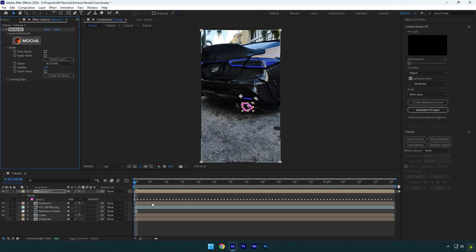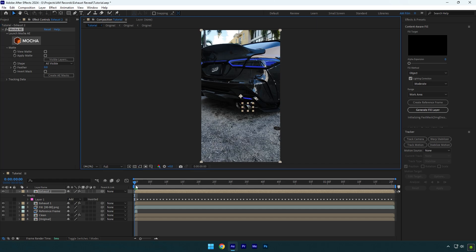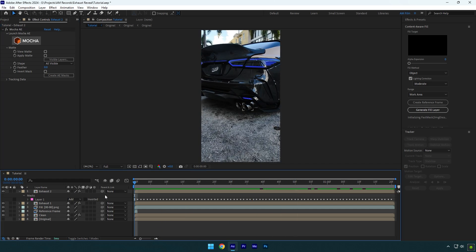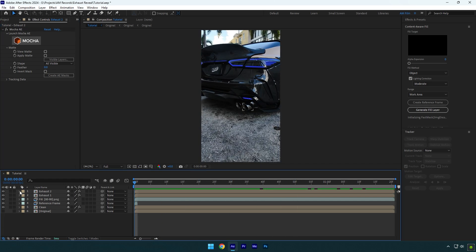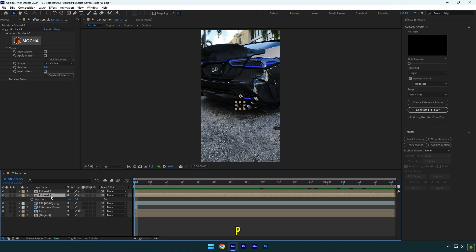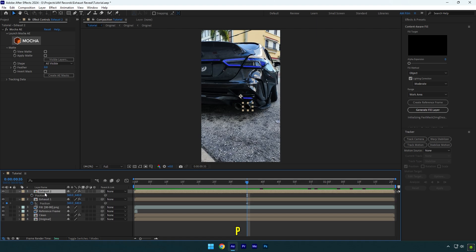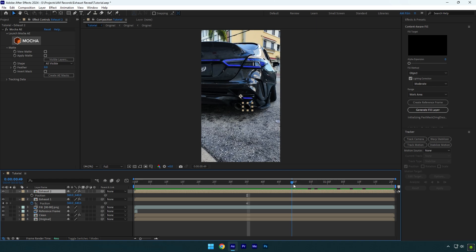And now we have both exhausts back on our car and we can begin animating them. Select first exhaust layer and press P on your keyboard. Then scroll forward a bit where you want the animation to end and click on position stopwatch icon. Select your second exhaust layer and press P on your keyboard. Then scroll further a bit just to have a timing difference between the exhaust animations and click on position stopwatch icon on it as well.